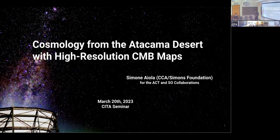Hello everyone. This week I'm very excited to announce that we have Simone Aiola speaking to us. Simone is the data and pipeline lead, a group leader at the Flatiron, and he's also leading data management for the Simons Observatory. He's done all sorts of amazing work with ACT, led some of the most cutting-edge analyses of cosmological data, and now he's working to get even more of it from the Atacama.